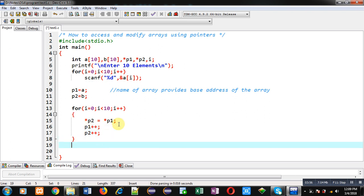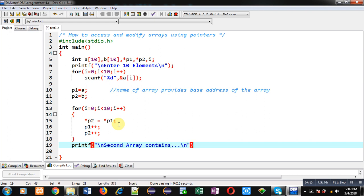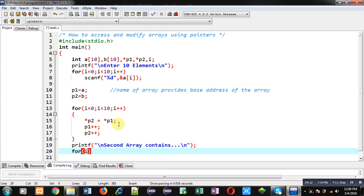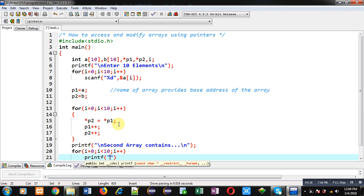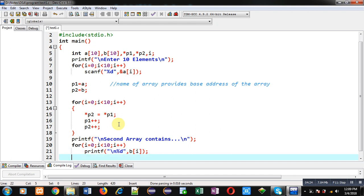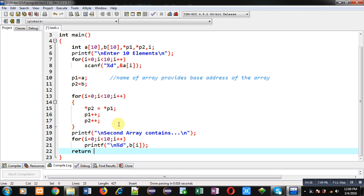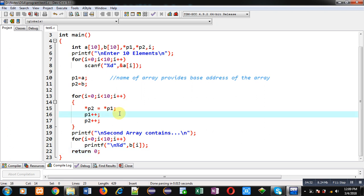After completing this operation I print the values of array b on the console with the message 'second array contains'. To print the values I use a for loop. Here, for printing the elements I use array b directly instead of a pointer — so reading and printing are done with arrays, but the copying from a to b was done with pointers.